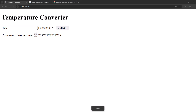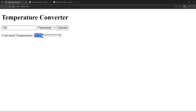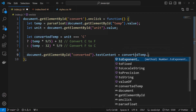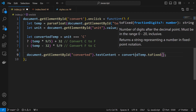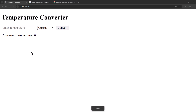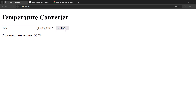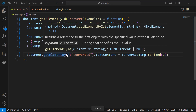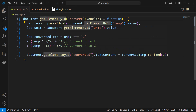The result showing 37.7778 has too many decimal places. To fix this, I can call convertedTemp.toFixed(2), which limits the decimal places to two. The toFixed method allows you to specify the number of digits after the decimal point, in the range 0 to 20. After saving, entering 100 Fahrenheit now gives a clean result of 37.78.